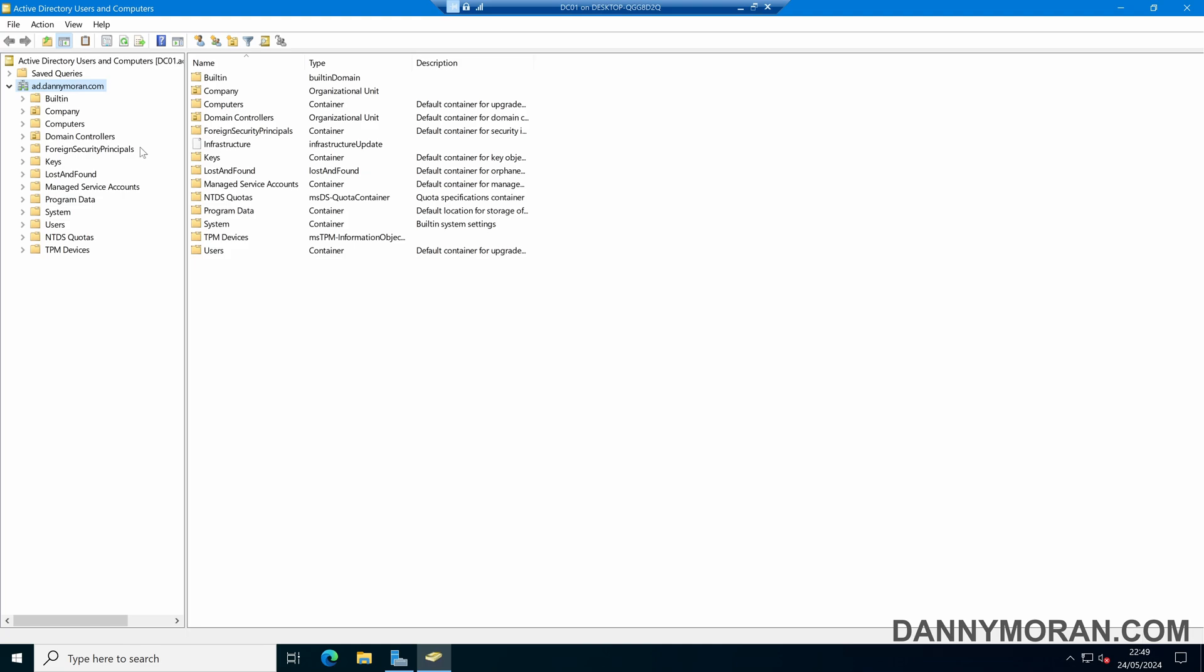Now that advanced features is enabled, we can see more of the containers that are within Active Directory but hidden by default.